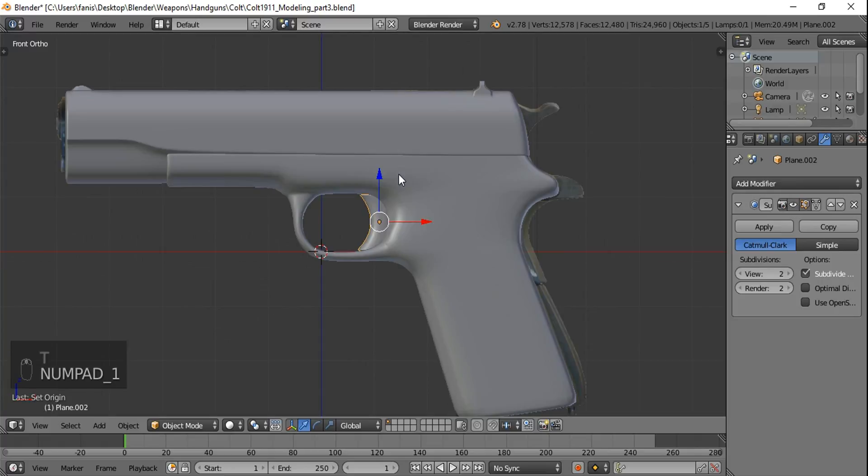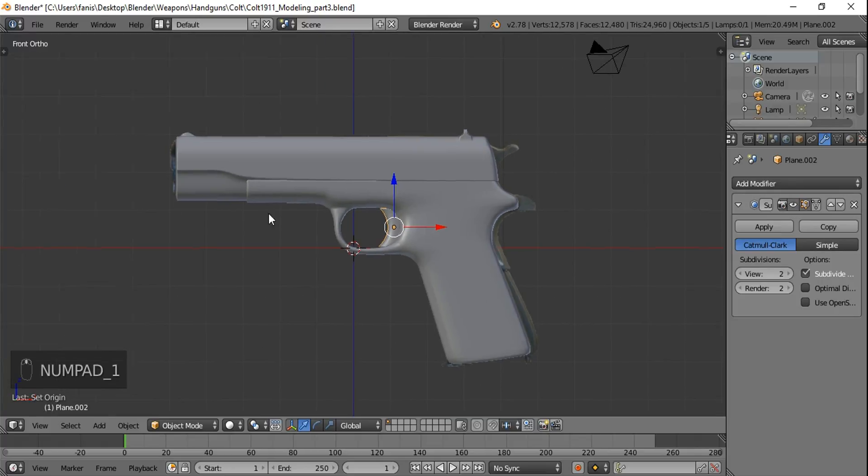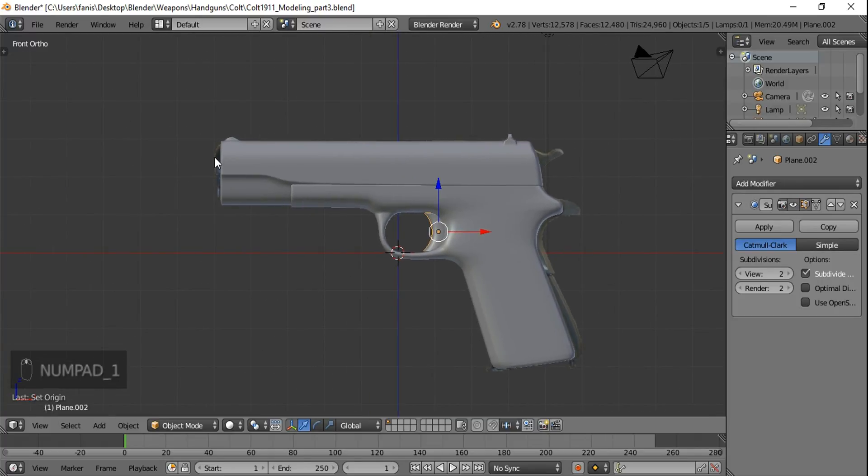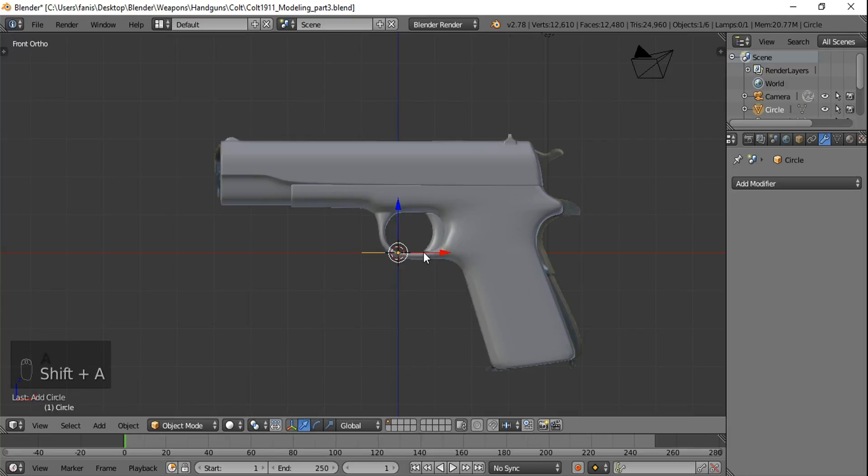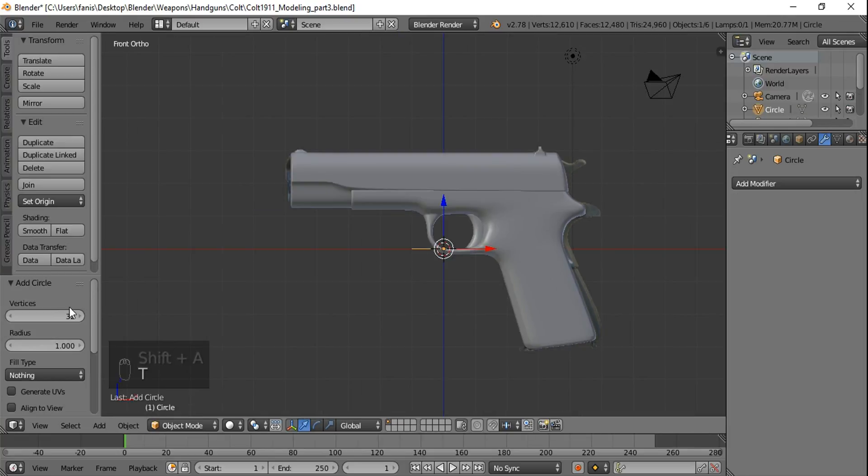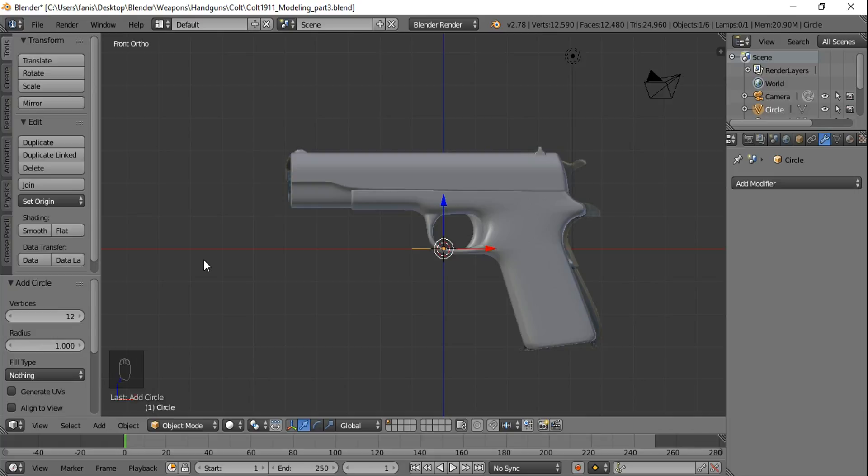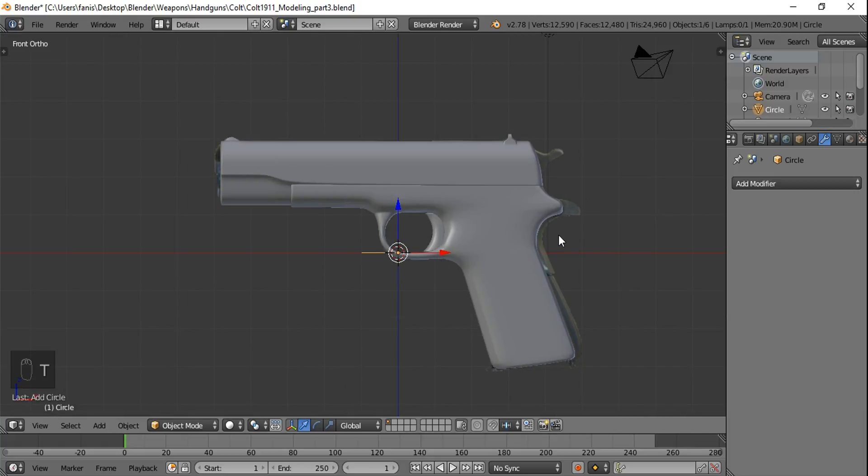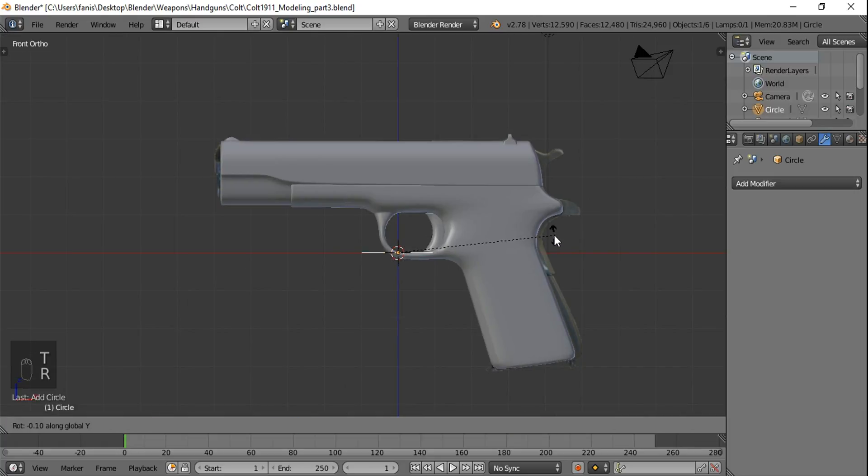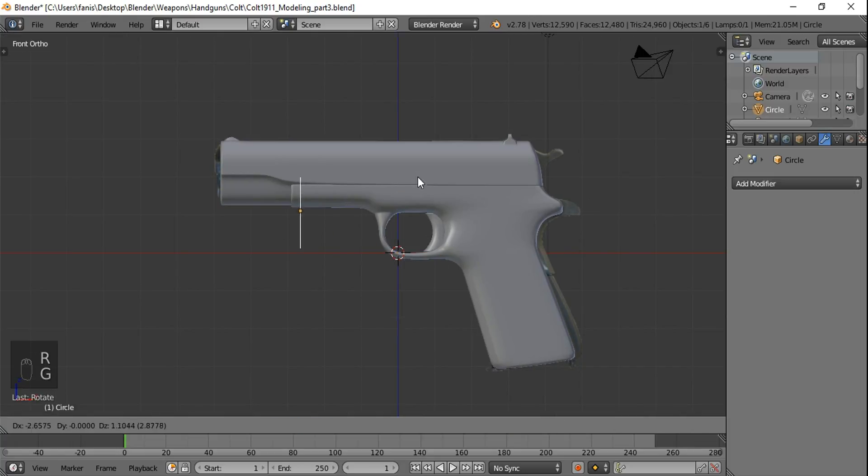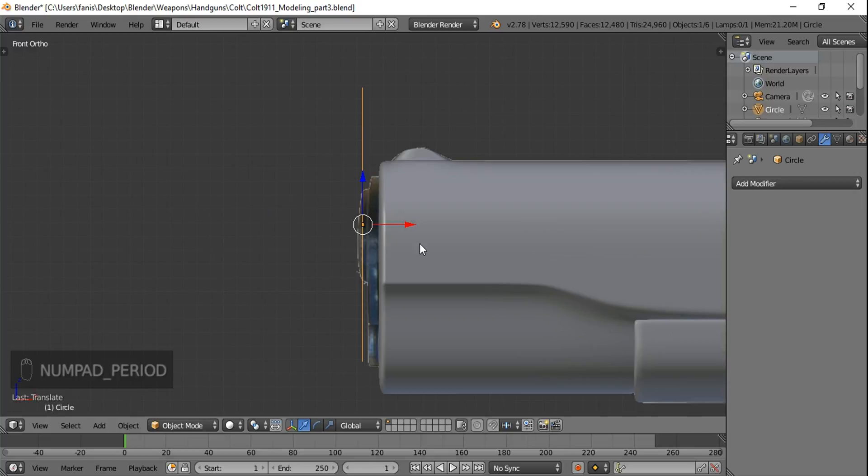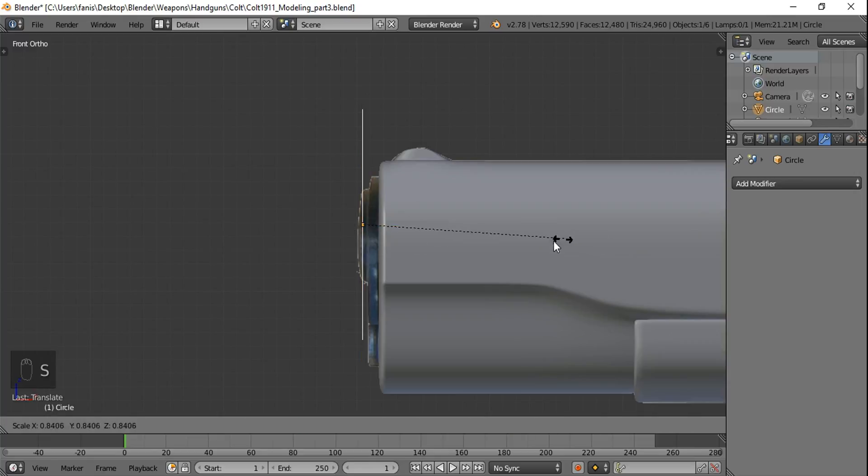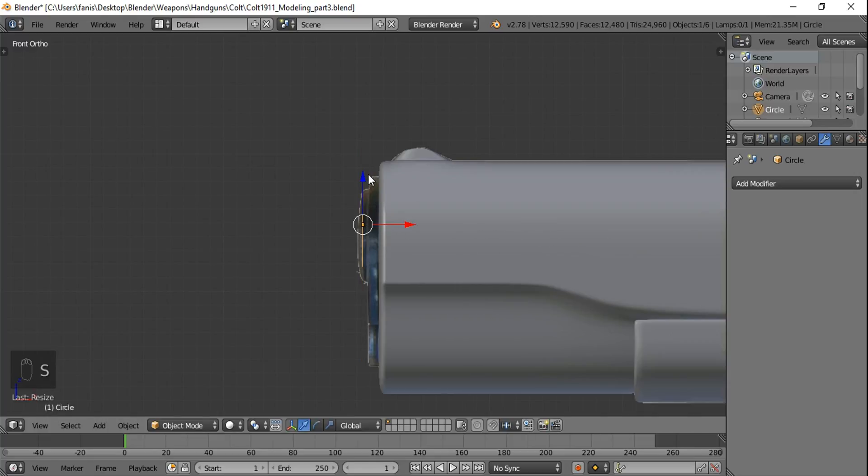Now we're gonna input a circle to start modeling the barrel. Shift A, mesh, circle, hit T and right here input 12. R Y 90 and move it in place right here. Hit period to center the view to our circle and scale it down.